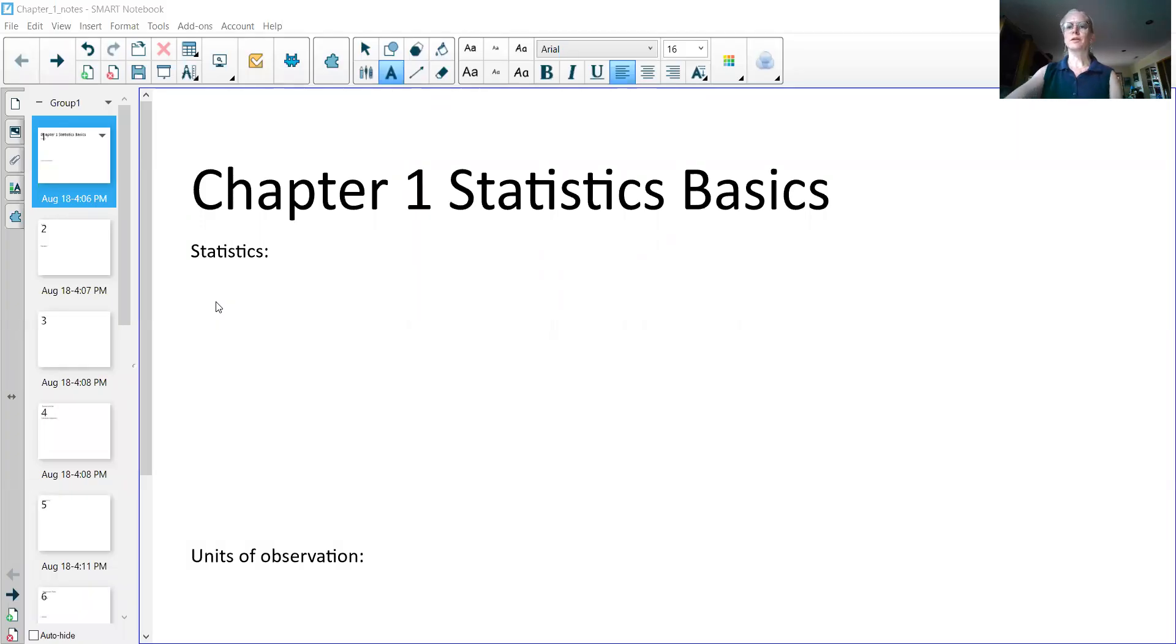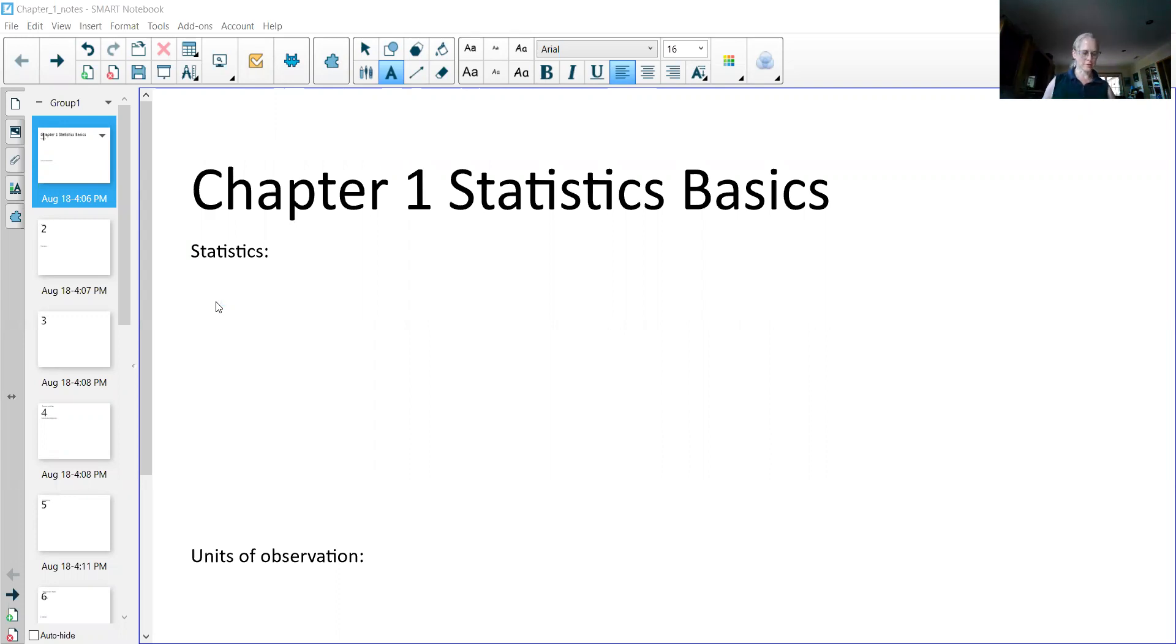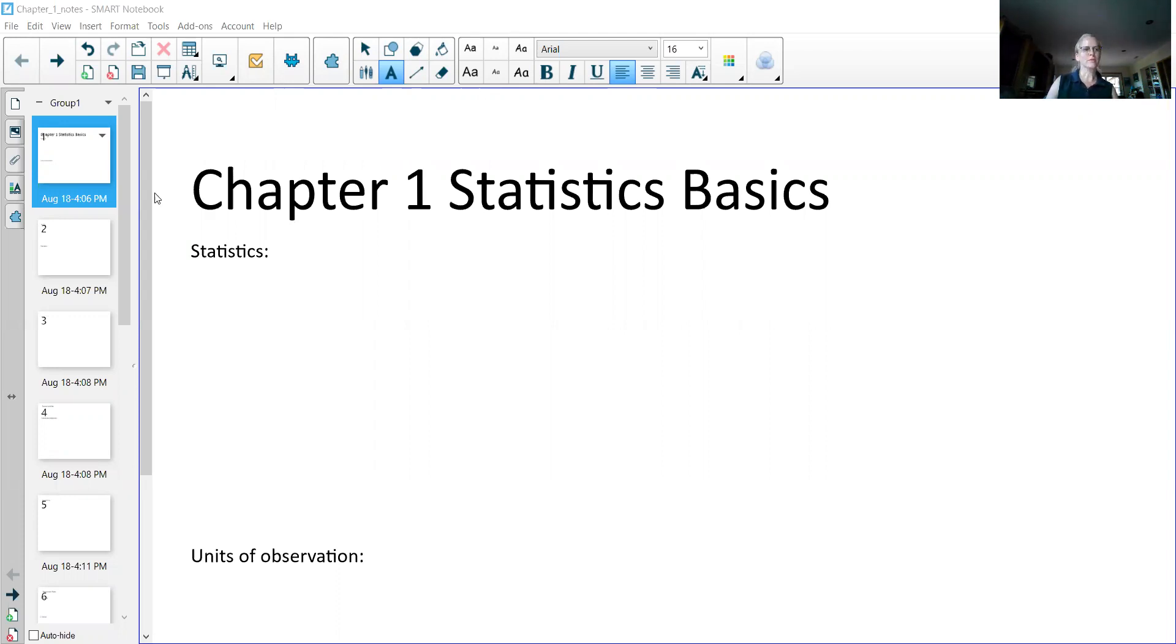In this we're going to talk about what the basics are of statistics. This is usually where statistics classes start and give you an idea of why do we do statistics. So first off, what is statistics?